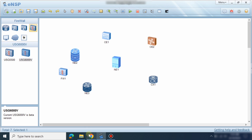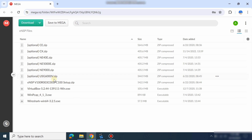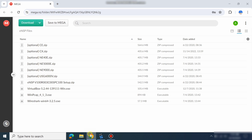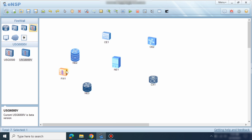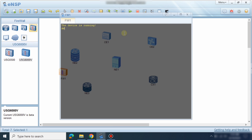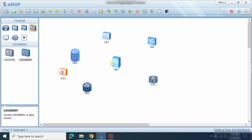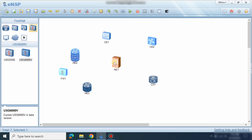You can find it from the download link. I have already imported the file on this firewall, so it will not ask me to import again. It only asks the first time when you install eNSP — after that it will not ask you again.